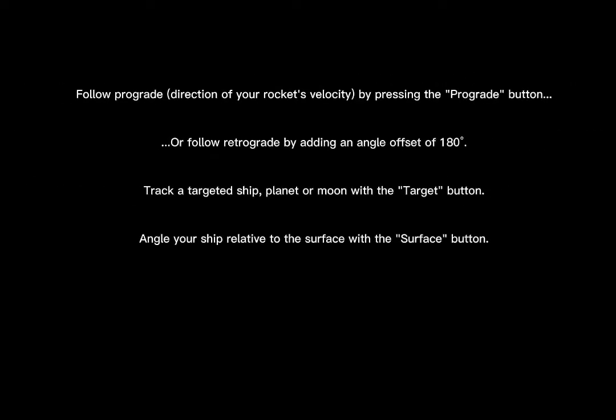So next mod is Smart SASS mod. I won't show you it but I will read what is in there. Mod that adds a variety of control options for the stability assist system (SASS). Follow prograde direction of your rocket's velocity by pressing the prograde button, or follow retrograde by adding an angle offset of 180.